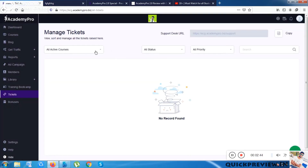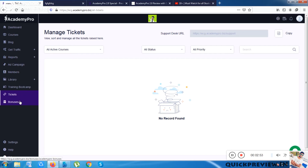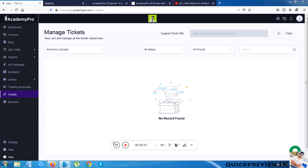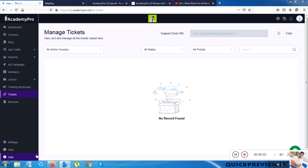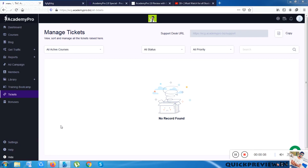There is a Tickets section where you can create tickets — like coupon codes. There are also Bonuses, which appear to be the platform owners' previous products. Then there are standard options like Settings, Help, and Hide.